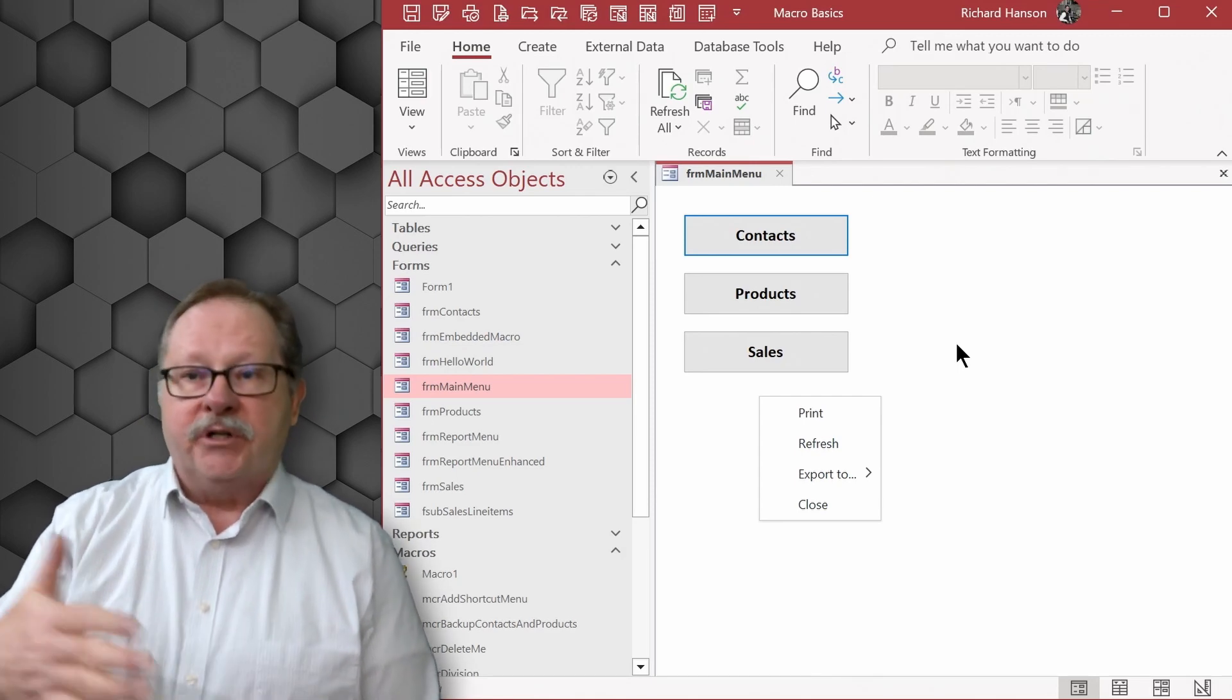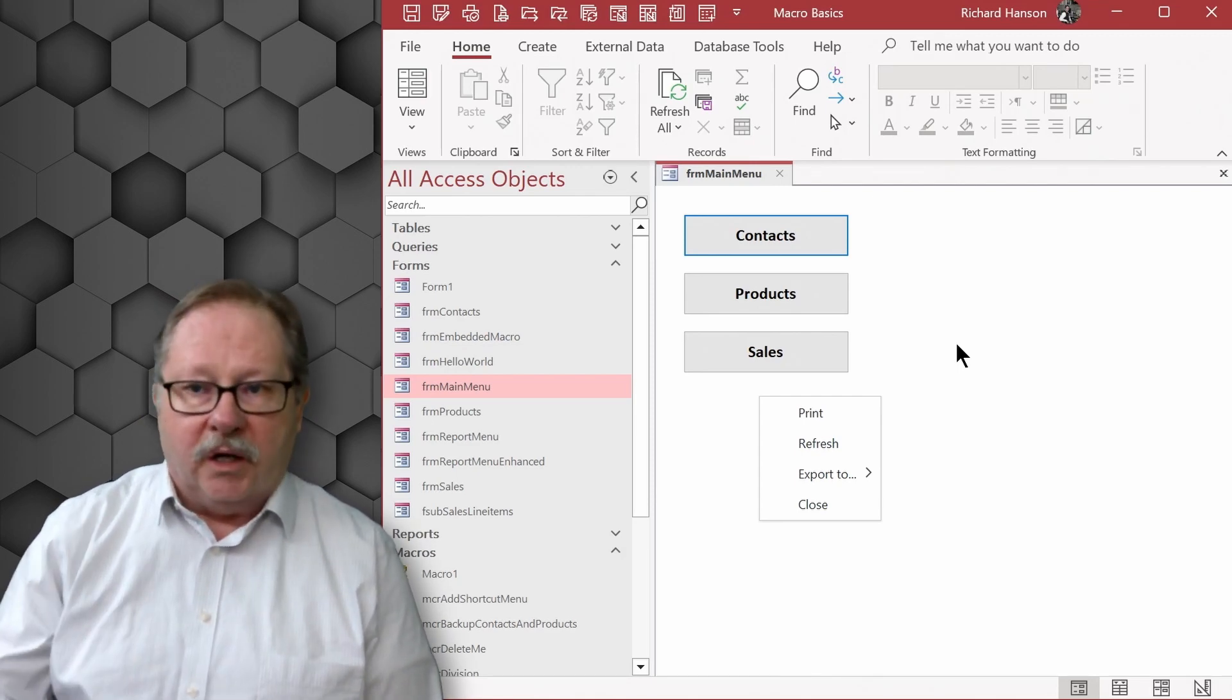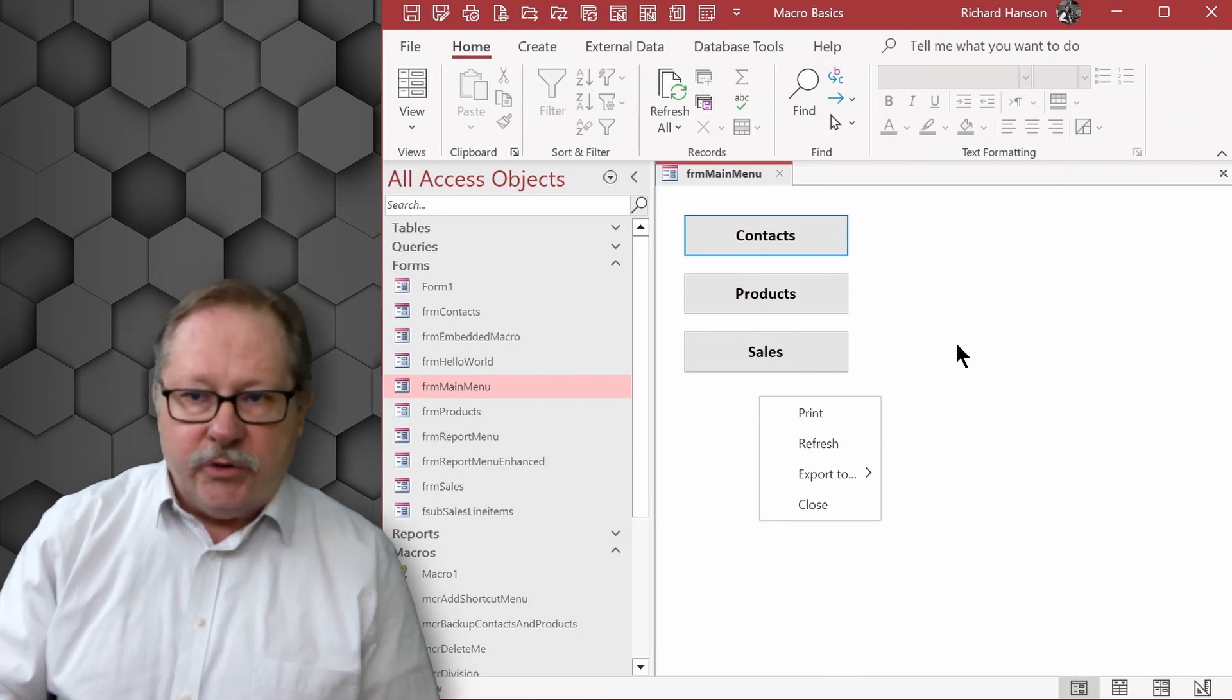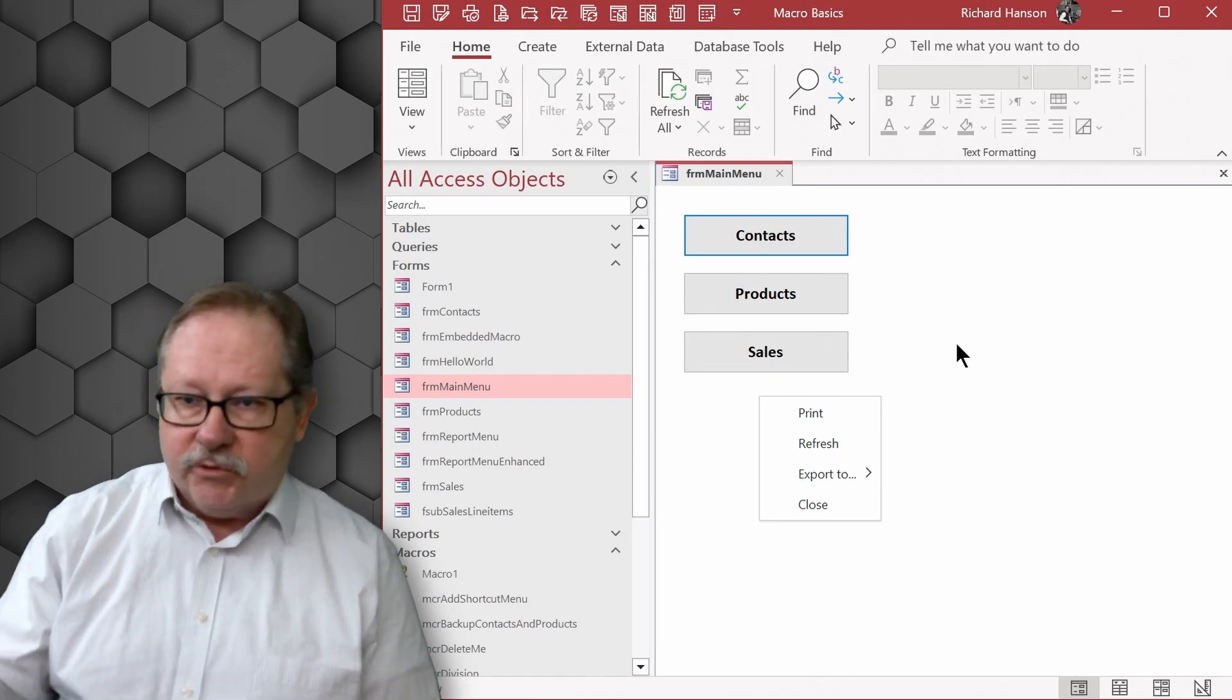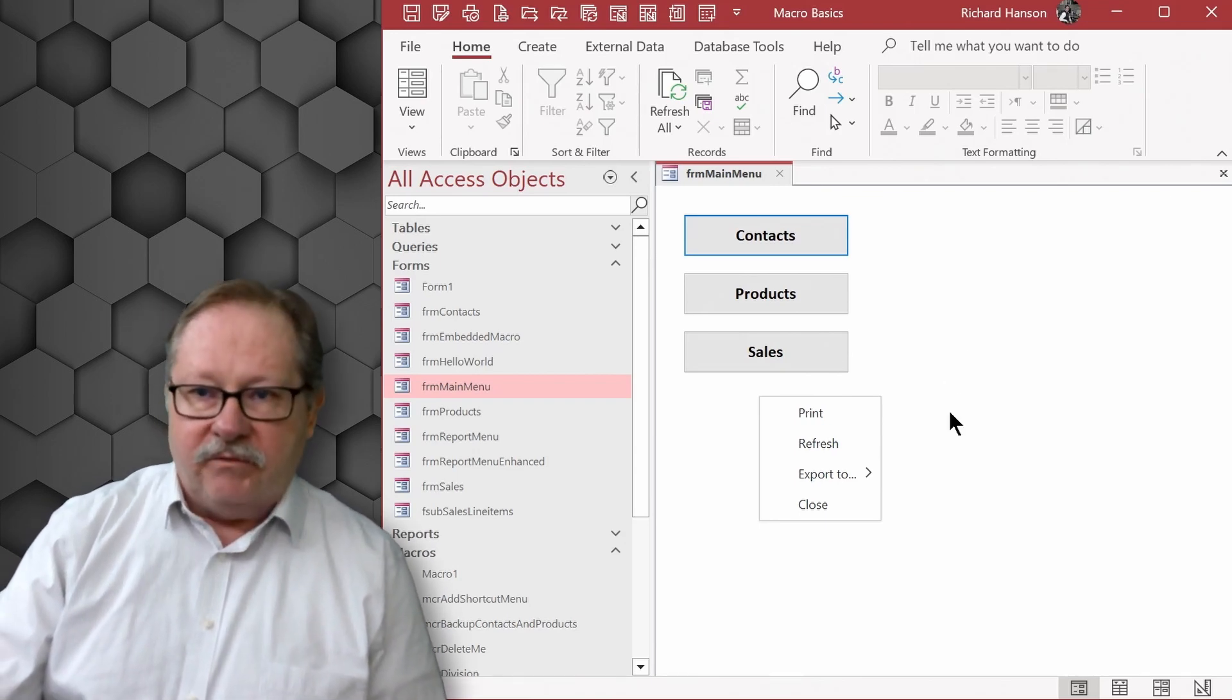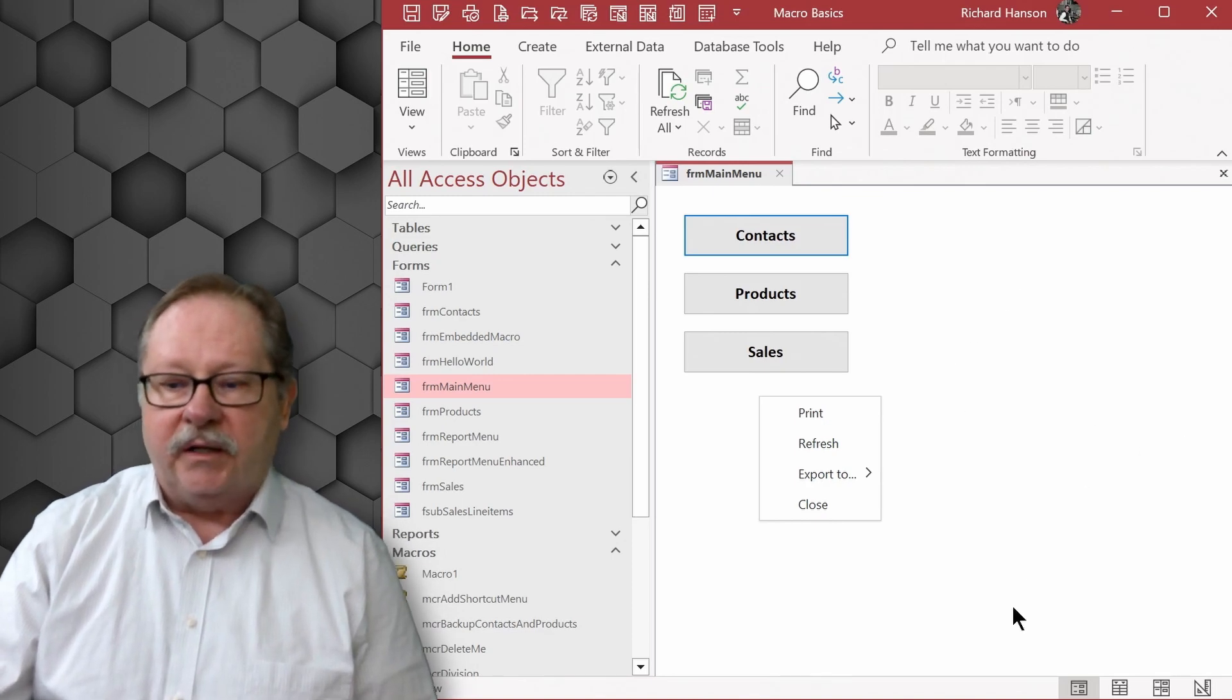But there is where you would change it if you do have a particular context menu that you do want to use globally and restrict your users from certain maybe design views or other such things in right clicking elements on your form.